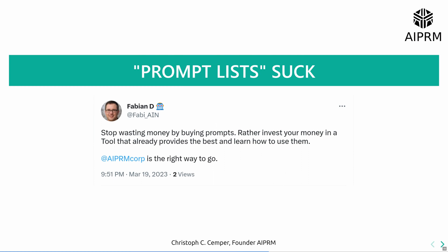And also these prompt lists suck. I see them popping up everywhere on Gumroad and LinkedIn and Amazon. People are pushing, for $20, $50, or $100, just lists that are probably just copied out of AIPRM. Stop wasting money by buying prompts. This is what this person here just said on Twitter at the moment I prepared this little presentation.